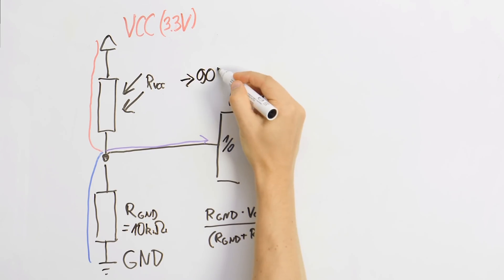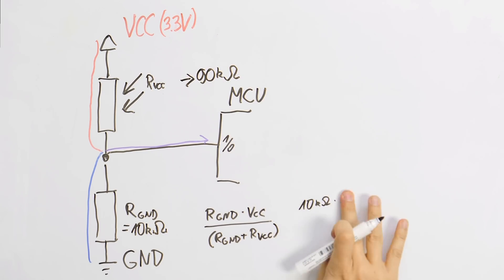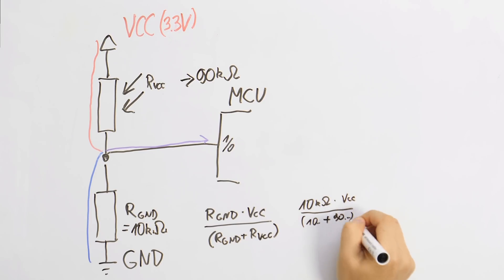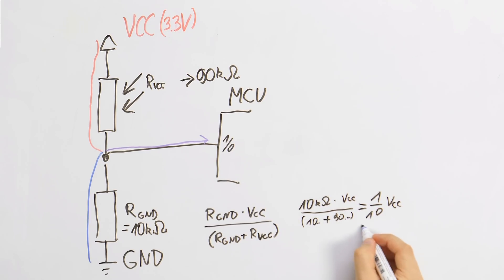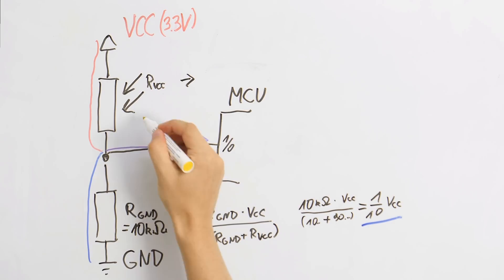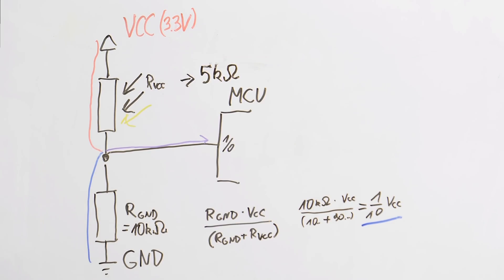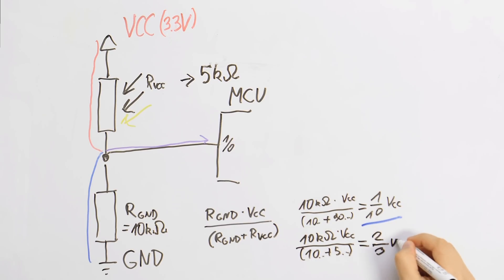Let's say the photoresistor reads 90 kilo ohm because it's dark around. The voltage at the pin will be one tenth of VCC. Let's assume the photoresistor reads 5 kilo ohm when it's illuminated. This will result in two thirds of VCC at the pin.